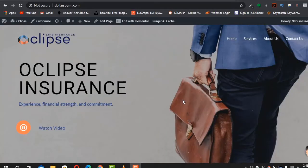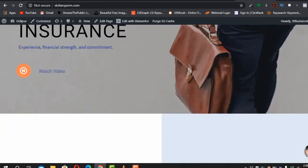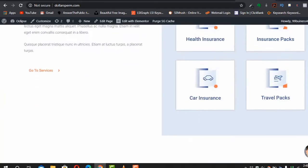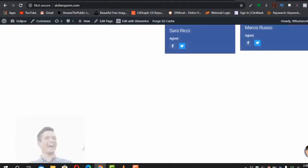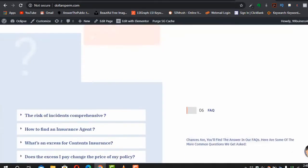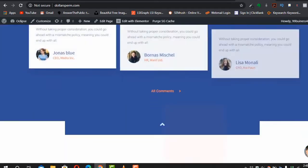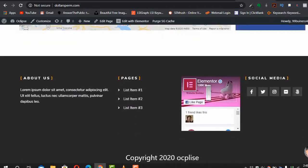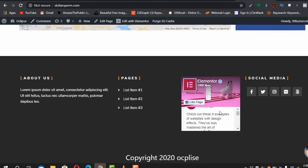In this video, we are going to create this awesome website in under one hour using WordPress CMS. This is the exact website I'm talking about — it has a clean design, clean animation, and a nice footer.